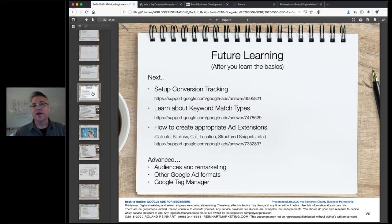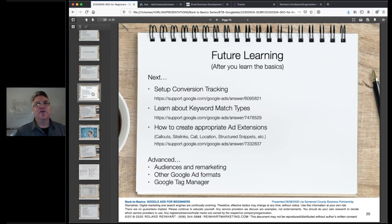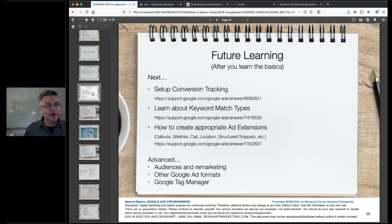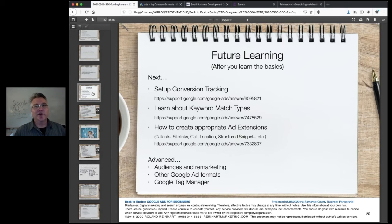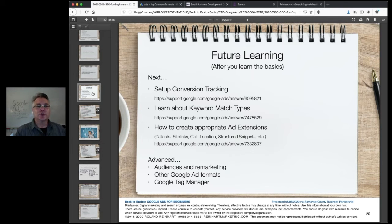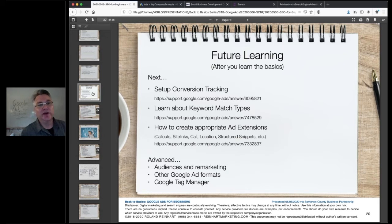Before you dive in, be aware that certain categories are not permitted to advertise: fireworks, guns, gambling, online pharmacies, cannabis-related topics, and more. Search Google for their approved ad formats before spending a lot of time on the platform. Once it's up and running, check it every day — see if you're getting impressions, clicks, and what your cost per click is. Look at which keyword phrases are triggering clicks and see if you need to make adjustments.